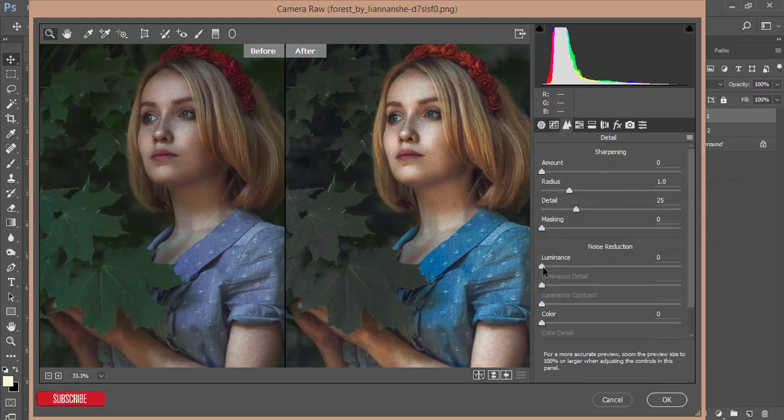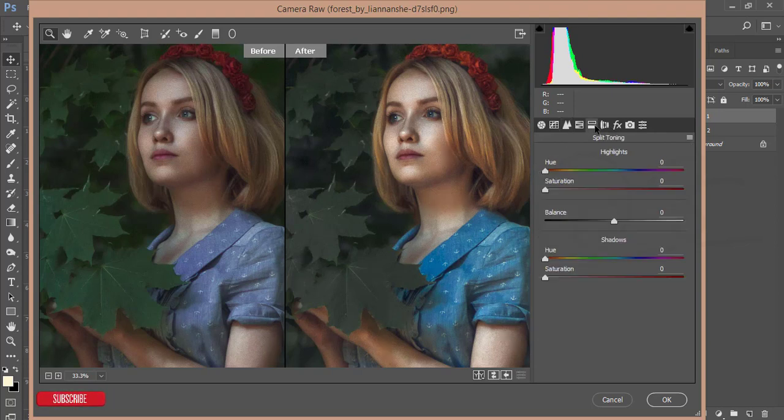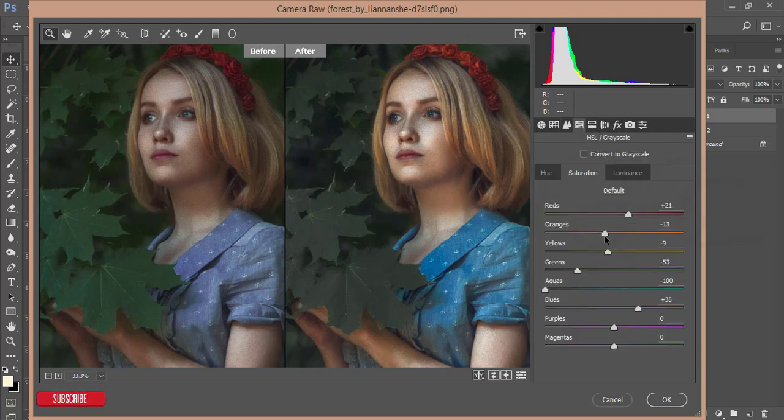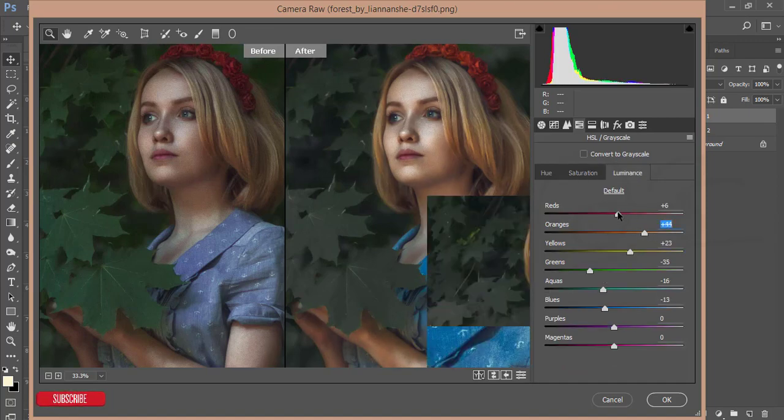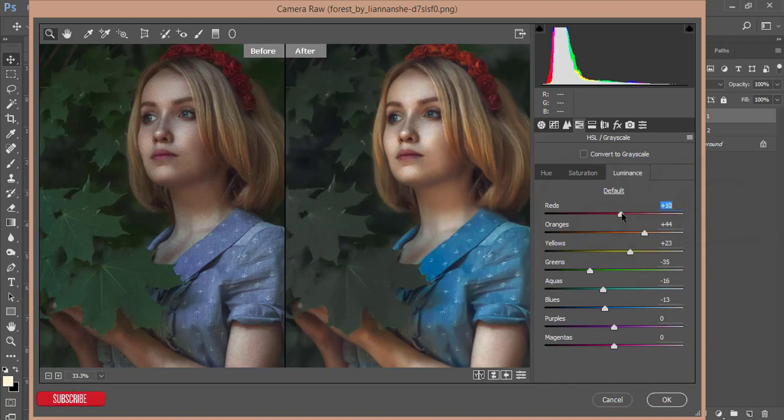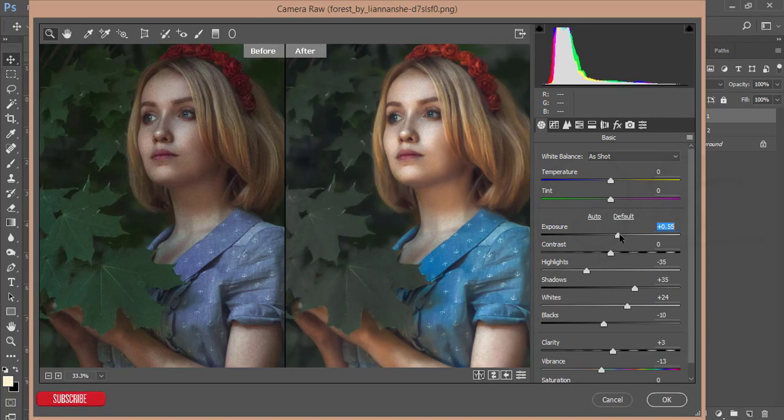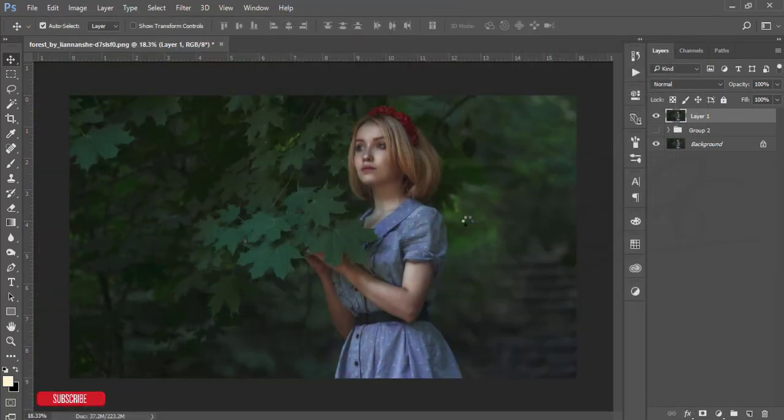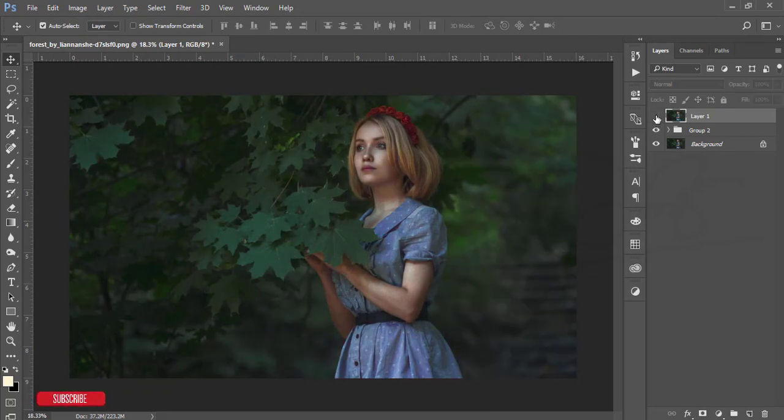You have to change the luminance a little bit for the noise reducer and add some amount of sharpening. Adjust the exposure, shadows, and highlights, and then hit OK.